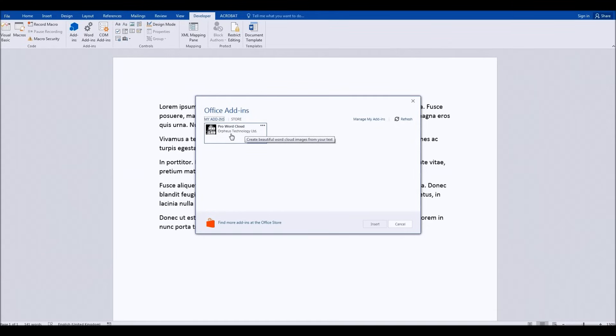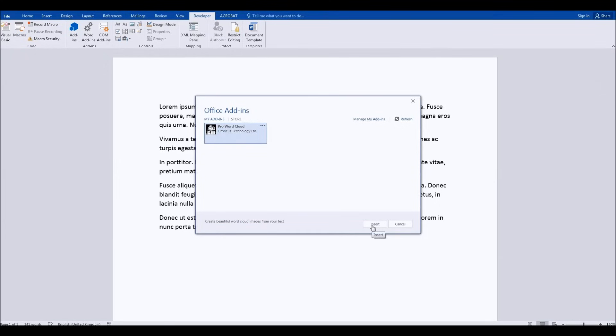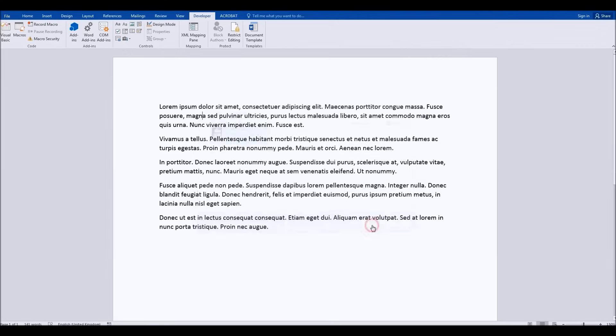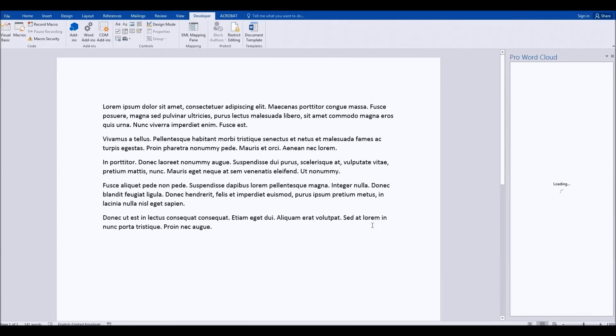Once you've done that, we need to click this link here and then choose insert at the bottom. This opens the panel on the right-hand side.